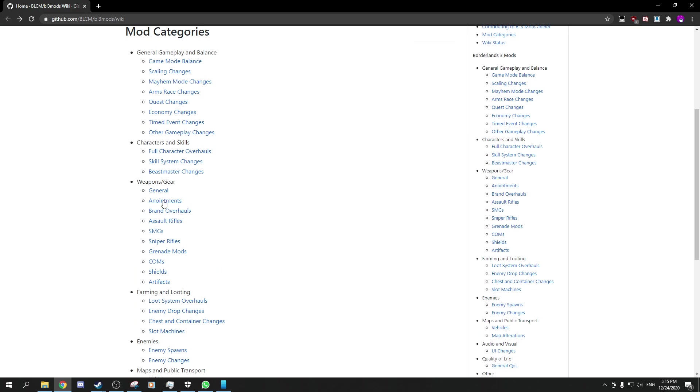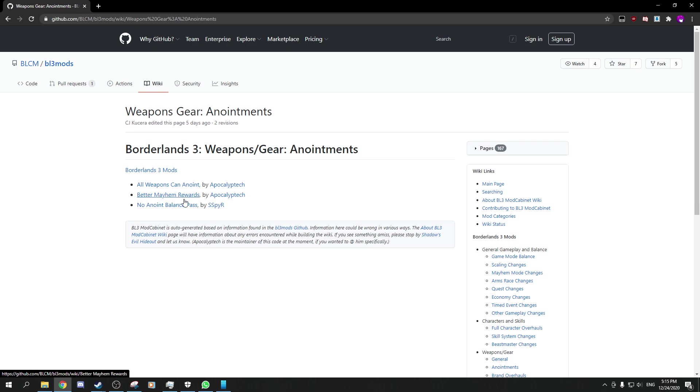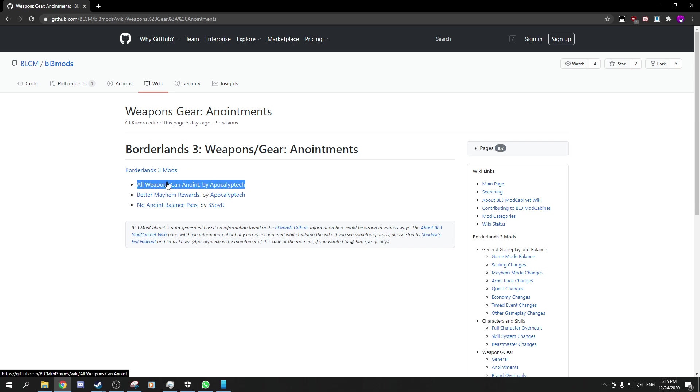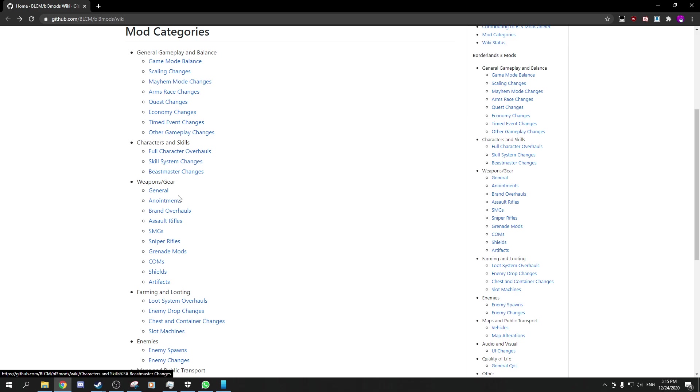Stuff that replace weapons, anointments for example. No anointments, no anointment balance—everyone wants that, for example. Better mayhem rewards. This is the complete opposite: all of them can be anointed.